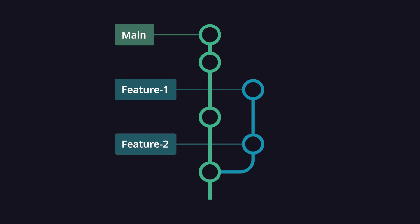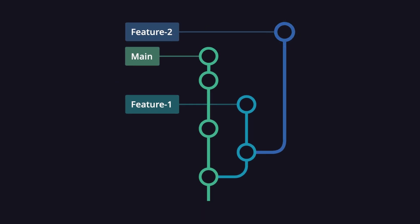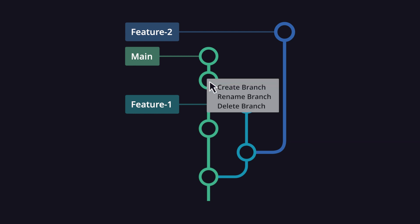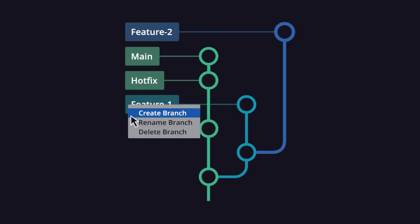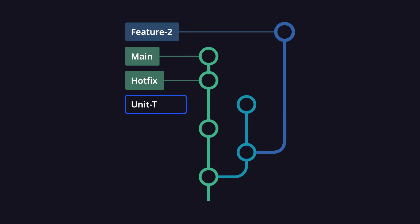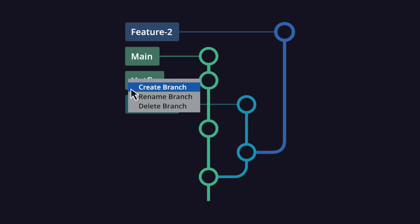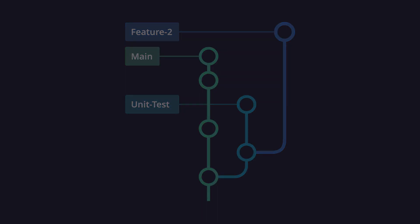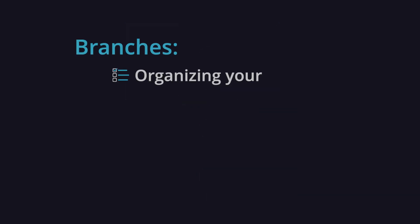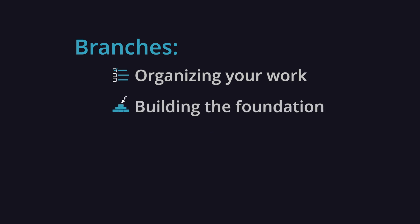You may create a new branch from any commit in your commit history, which is great if you want to make changes starting from a previous point in time. Branches can be renamed at any time, and you may also delete a branch if you no longer need it. Branches are useful for organizing your work and building the foundation for other actions like merge, rebase, and much more.